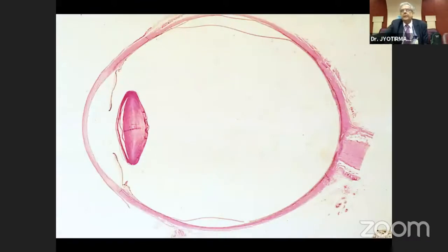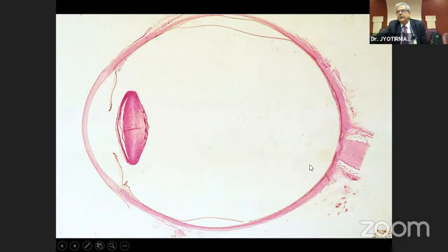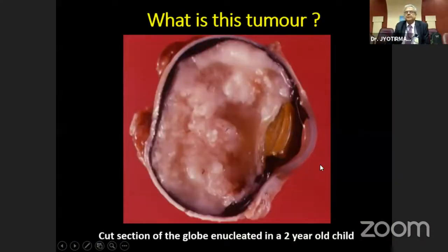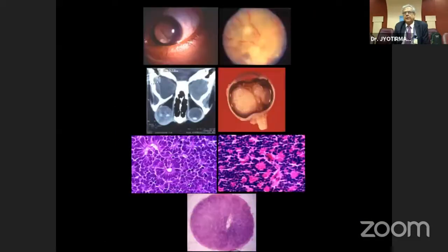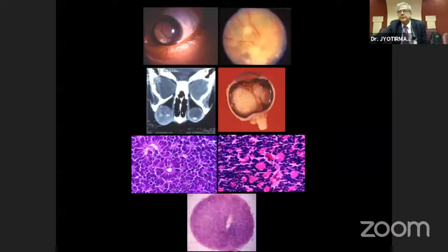This is the whole eyeball seen from the anterior to posterior segment — cornea, lens, iris, and optic nerve. This is a cut section of the globe from a two-year-old child, found to be retinoblastoma, correlating with clinical pictures. We can see Flexner-Wintersteiner rosettes, Homer Wright rosettes, and a cut section of the optic nerve showing tumor invasion.